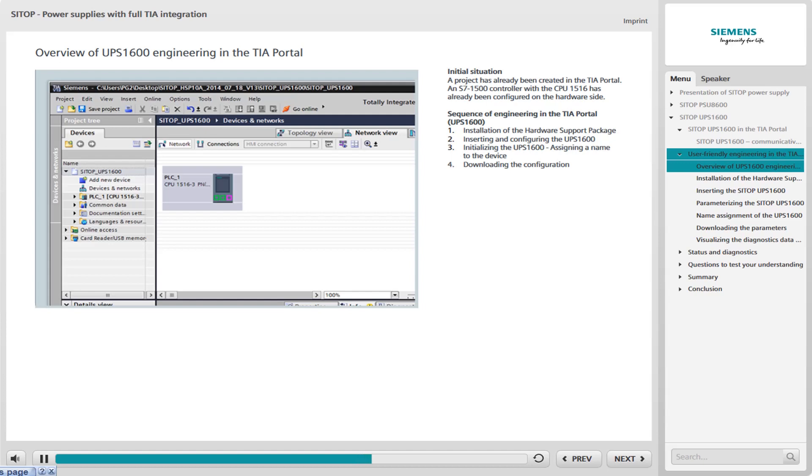The following steps take you through the configuration, starting with the installation of the hardware support package, continuing with the insertion and configuring of the UPS 1600 in the TIA portal, assigning a device name, and finally downloading the configuration.